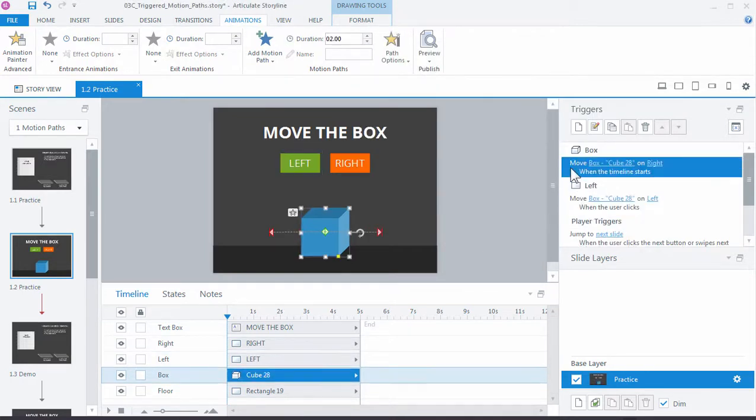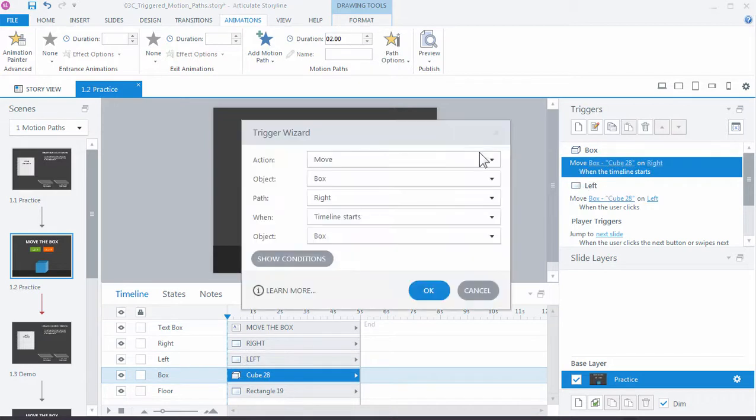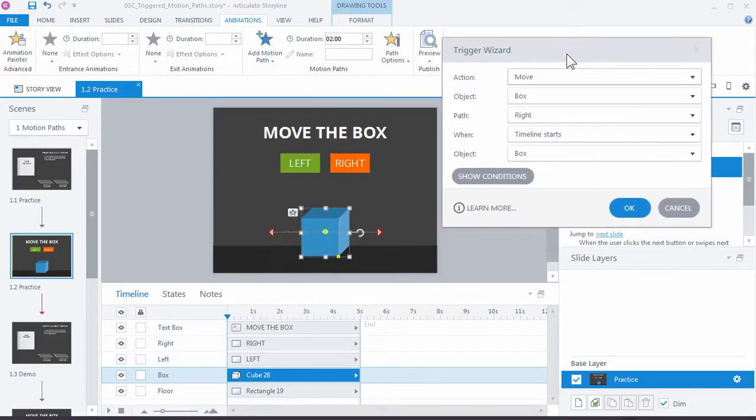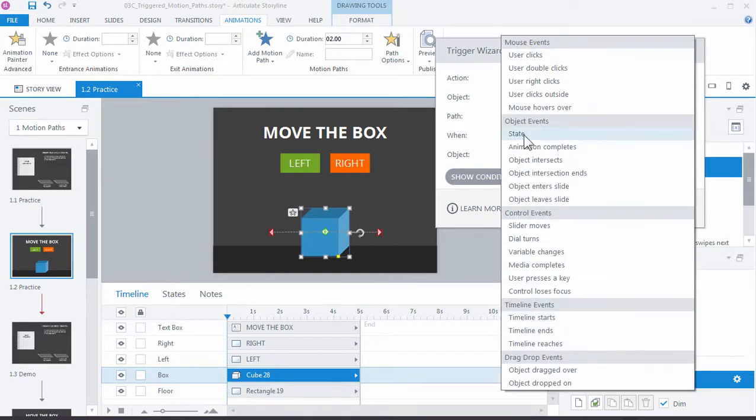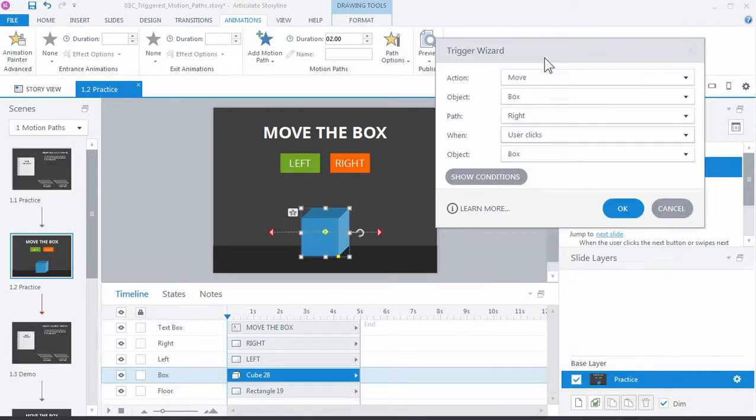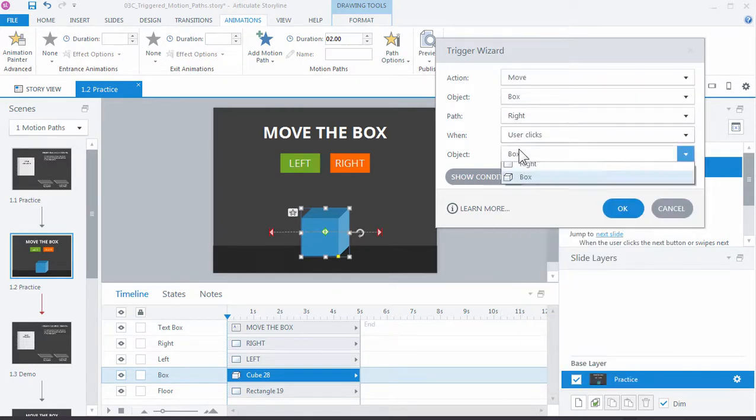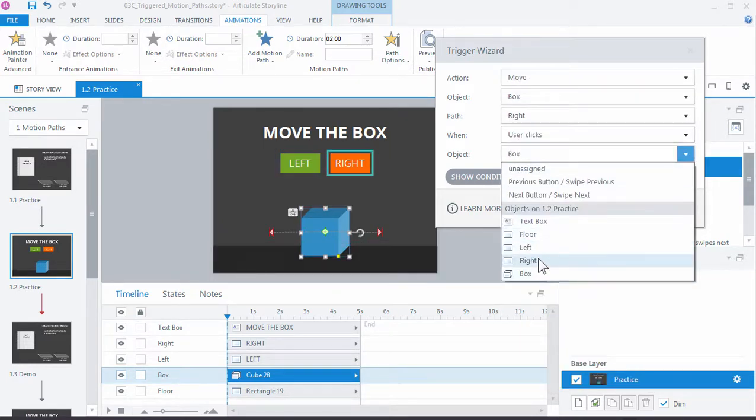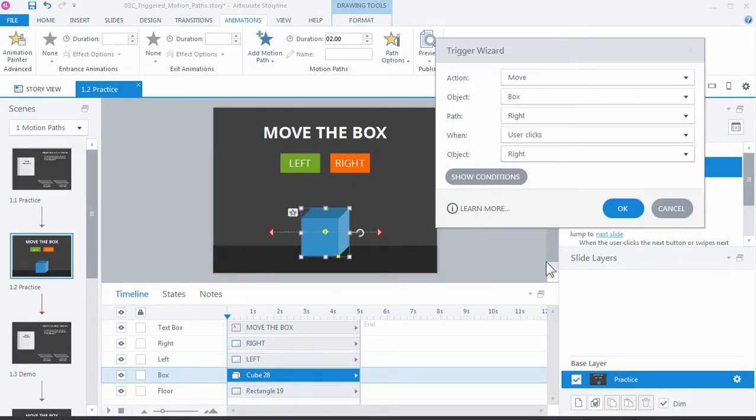And let's just change it again here for the right. So double click the trigger. And we want to move the box to the right, so that part's correct, not when the timeline starts, but when user clicks the right box.